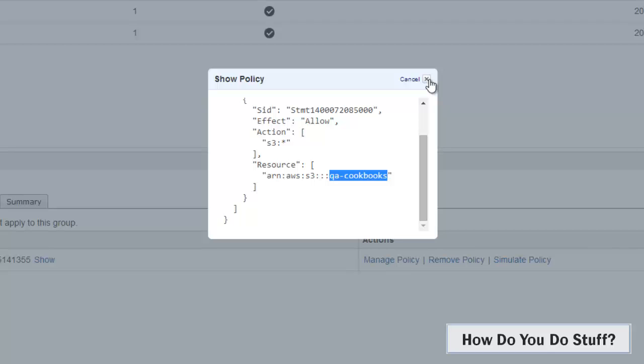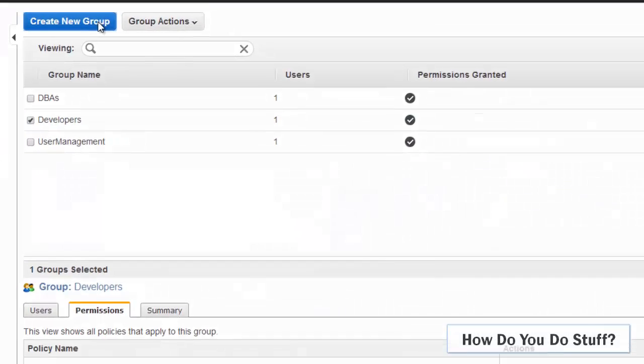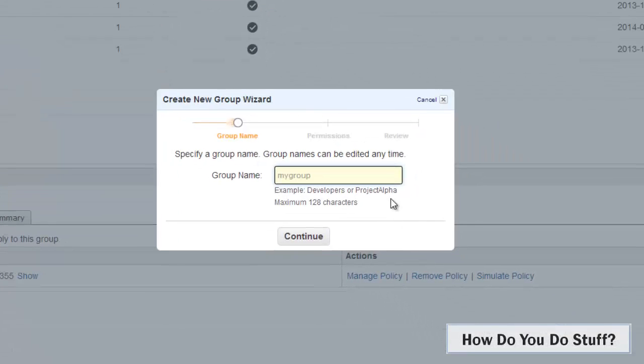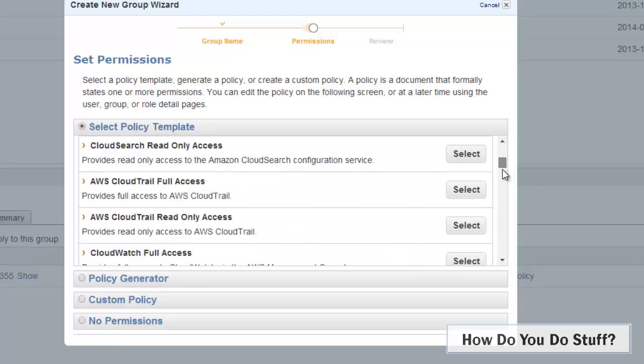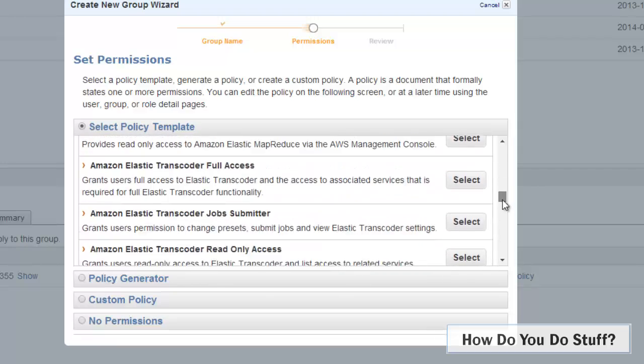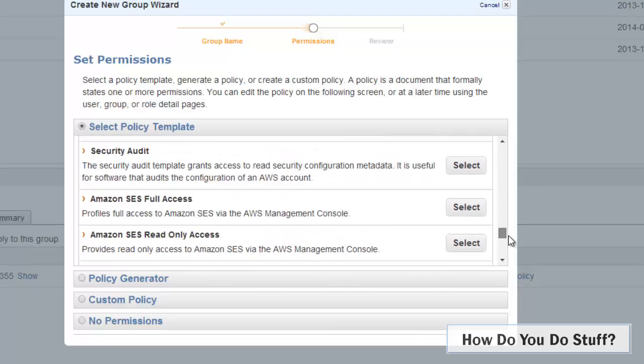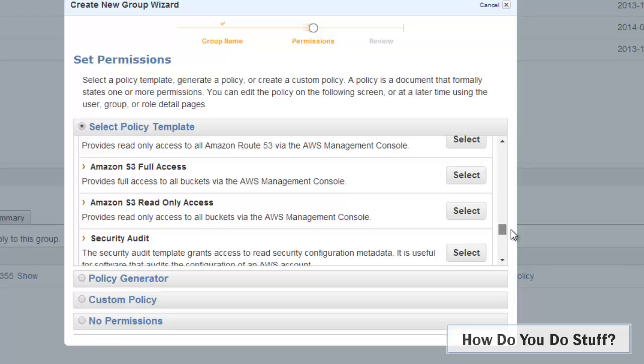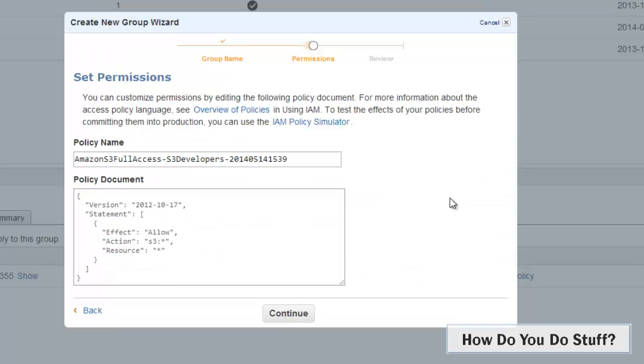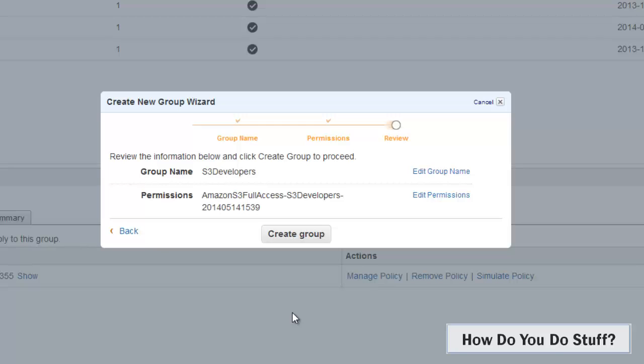I'm going to call this group S3 Developers. The main intention here is that this group have got full access to S3. So if I look at my policy list here, if I come down and find S3, I'll just go for S3 full access, which is more than I'd like but it's going to allow me to work in Visual Studio. So I'll select that, continue, create the group.